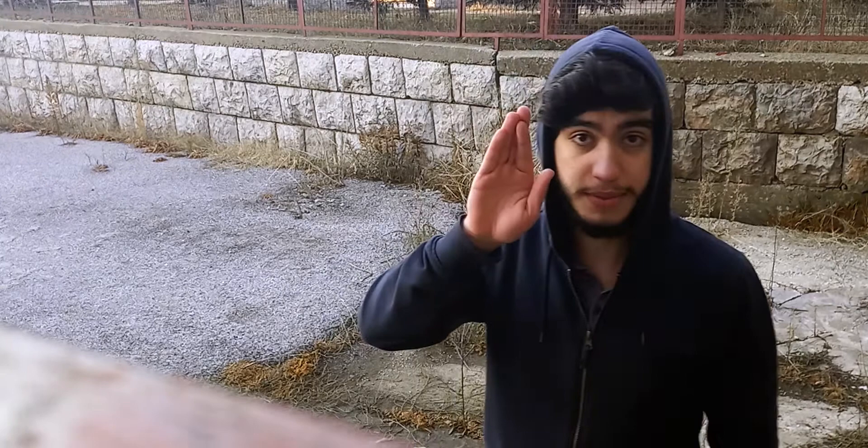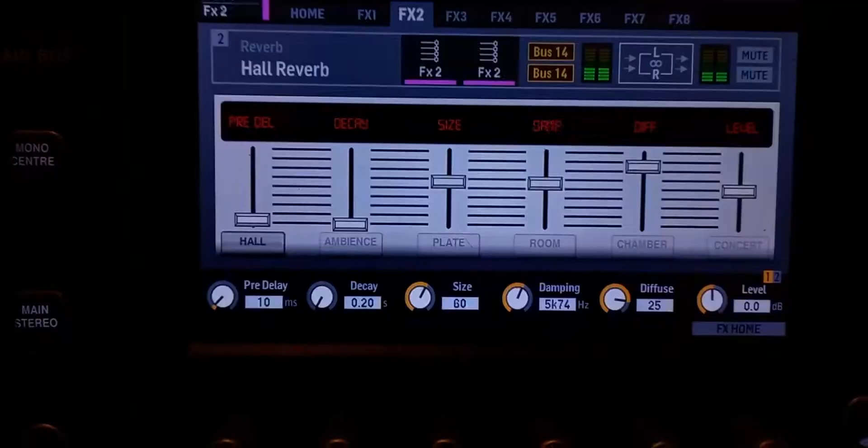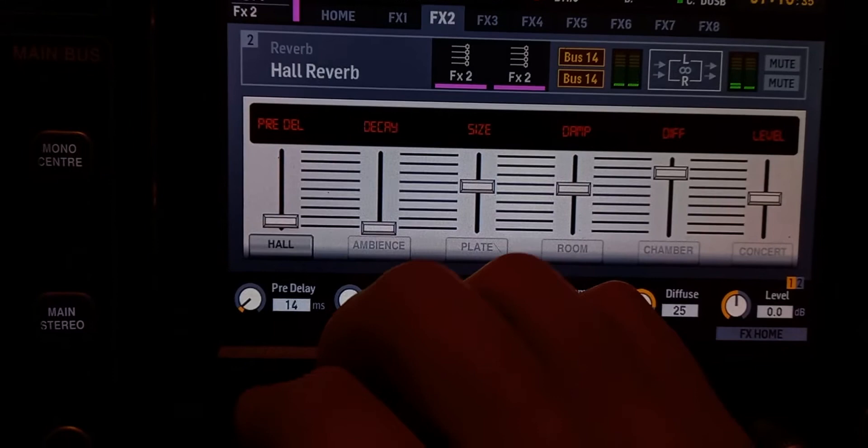Pre-delay has nothing to do with room acoustics at all — it's just a period of time before you start hearing the reverb. For example, if the pre-delay is at 0 ms, you'll hear the dry signal and the reverb at the exact same time. If it's 100 ms, you'll hear the dry signal and then 100 ms later you'll start hearing the reverb. If you're using it on vocals and it sounds muddy, you may want to increase the pre-delay to hear the dry vocal nice and clear before the reverb starts.